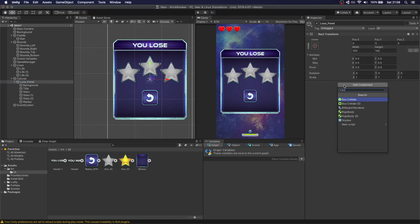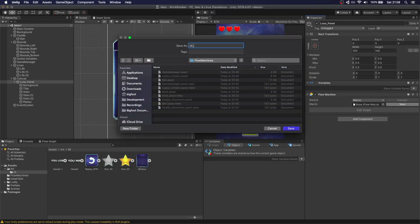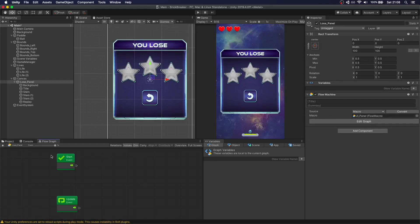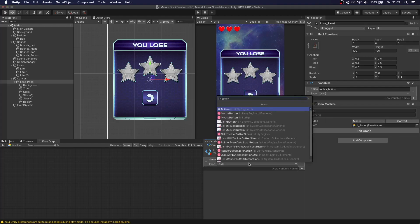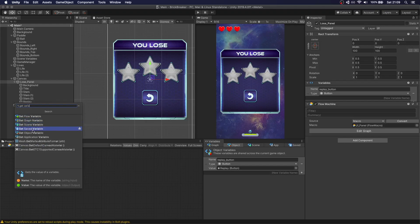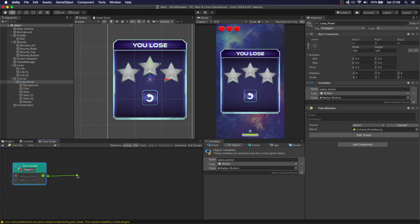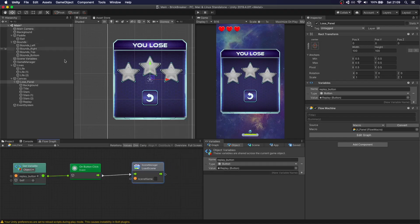Let's go to Bolt Flow Machines and create a 'UI Panel' flow machine since we're going to use this for Bolt panels. We remove the defaults and add a variable called 'Replay Button' of type Button. We drag the button in, then get that object variable and listen to the 'On Button Click' event. When clicked, we load the scene again using 'Load Scene' with the same scene name. Perfect.